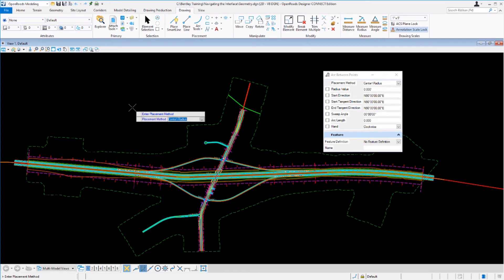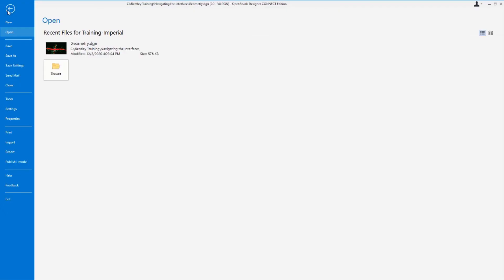Another key area that we want to take a look at is the backstage area or the backstage view. To gain access to the backstage view, simply click the file button. This will change our view and you will see here we have some other familiar file options. We have new, open, save, save as, save settings, send email, close, tools, settings, properties, print, import, export, as well as help.